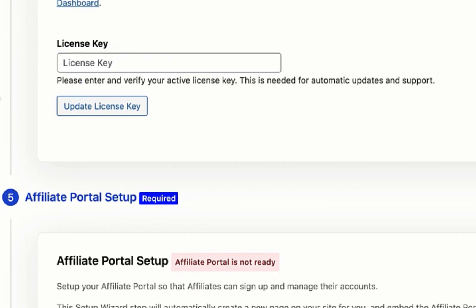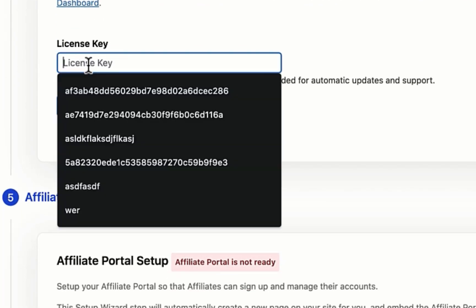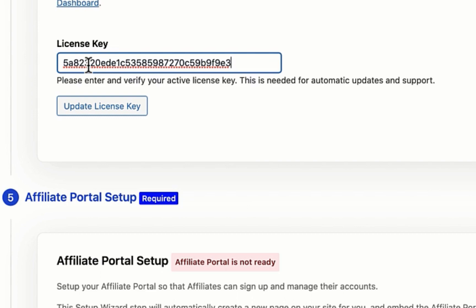For step four, you simply paste in the license key, which you'll receive with your purchase of Solid Affiliate.